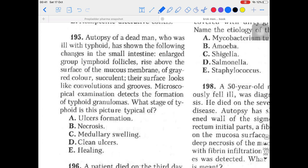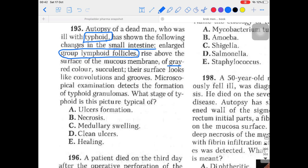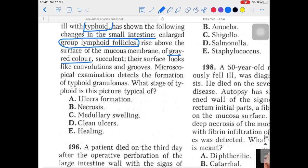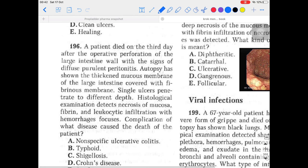Question 195: Autopsy of a typhoid fever patient showed changes in the thin and large group lymphoid follicles of the small intestine — they rise above the mucous membrane surface with a gray-red color and their surface looks like convolutions and grooves. Microscopy shows formation of typhoid granulomas. The answer is clearly medullar swelling — the first stage of typhoid fever.